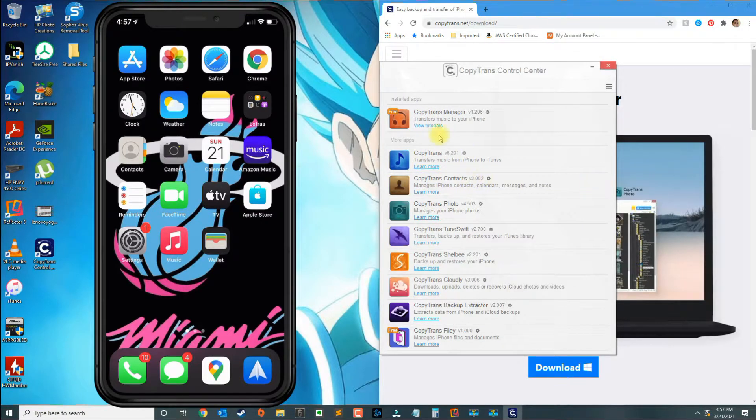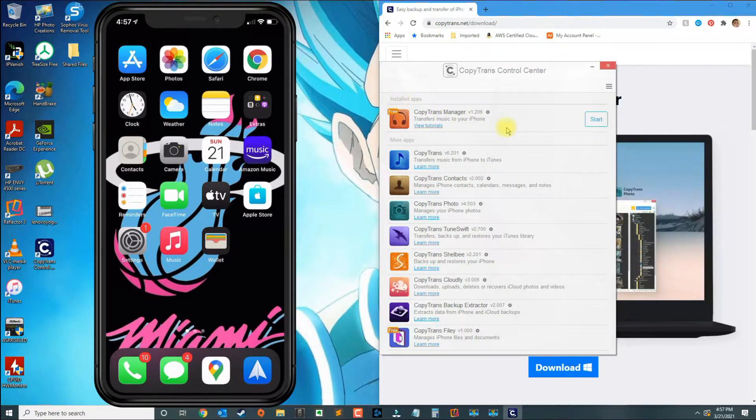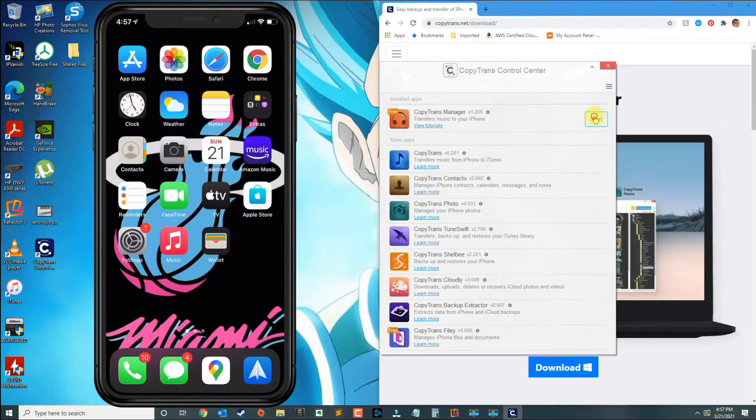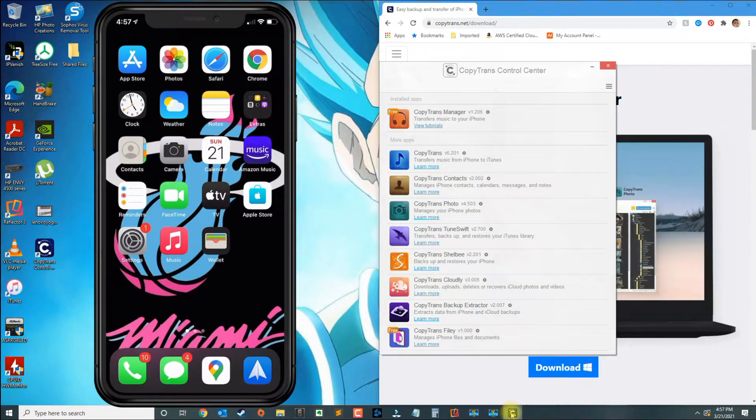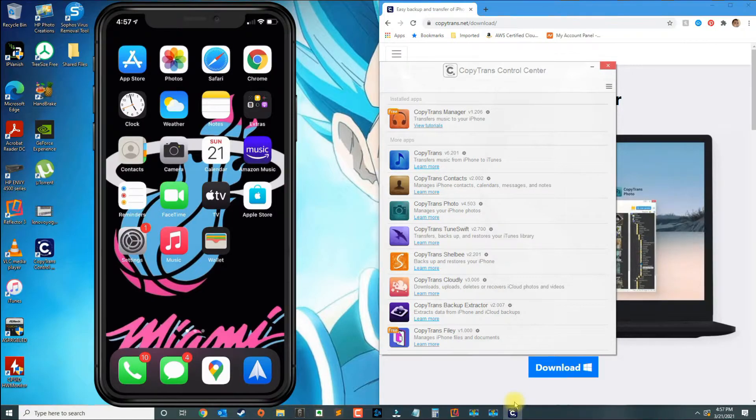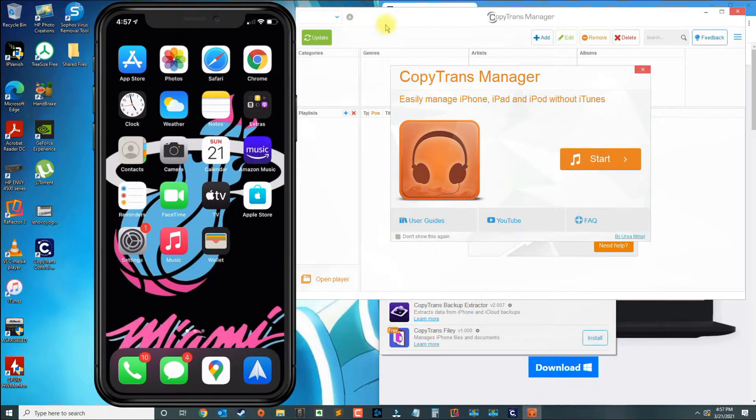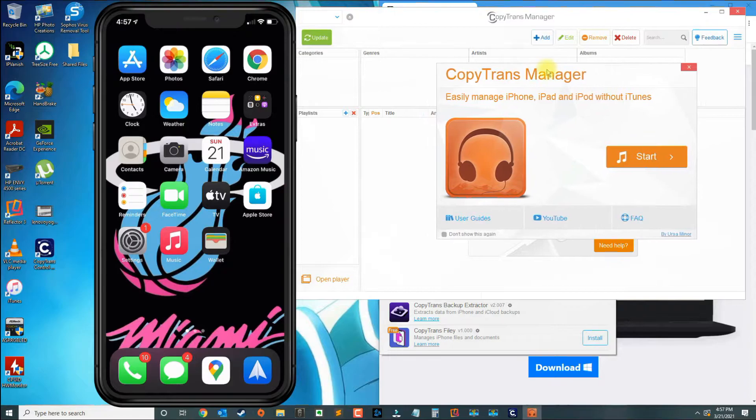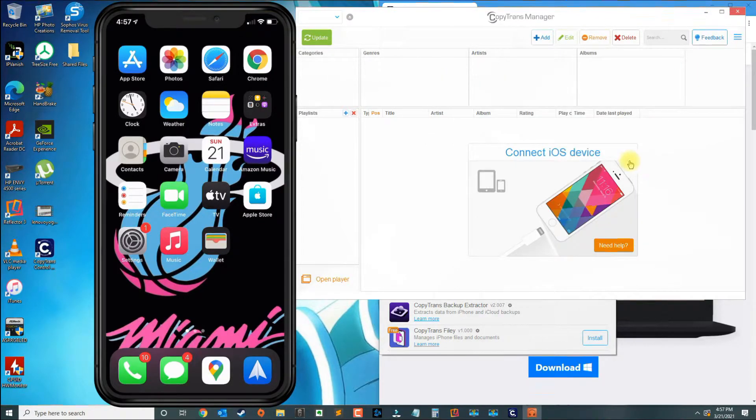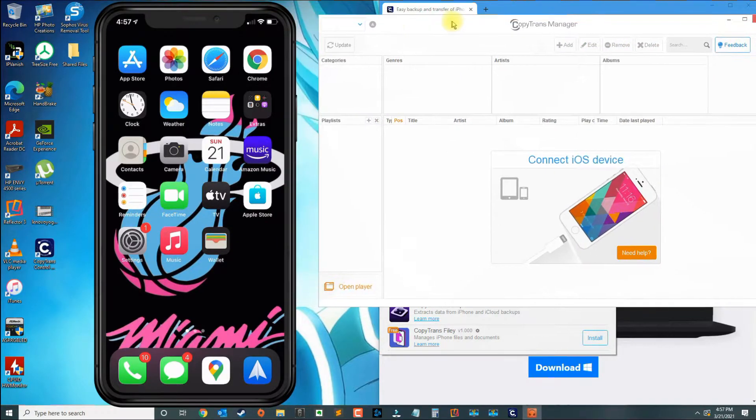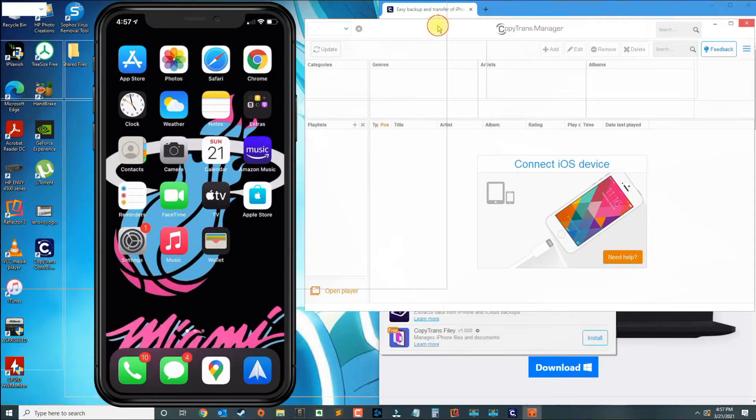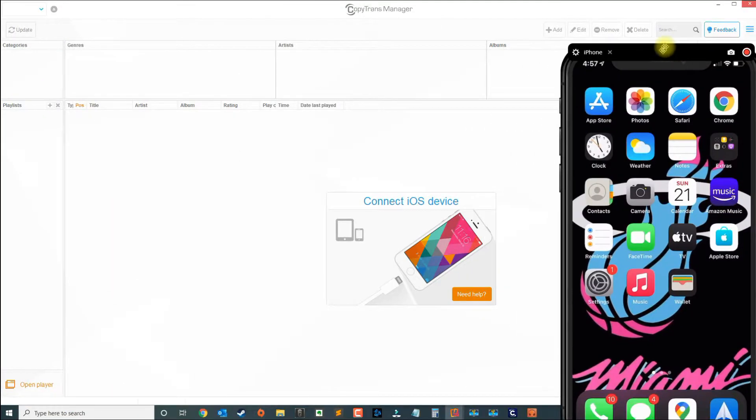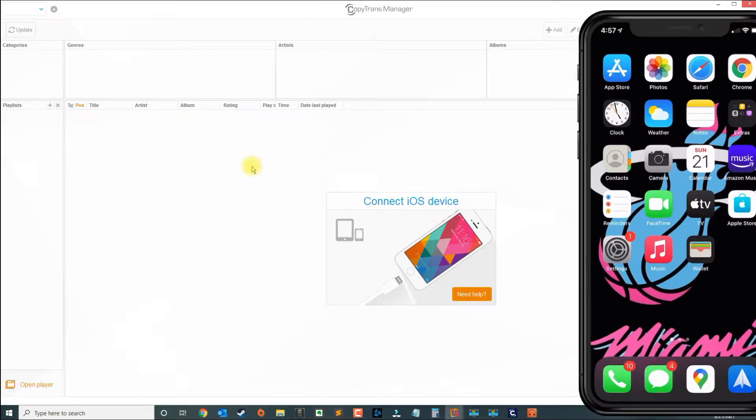Once you install the application, it's going to be here on the top, so go ahead and click start. Once the application starts, go ahead and click start here. This application is real simple.